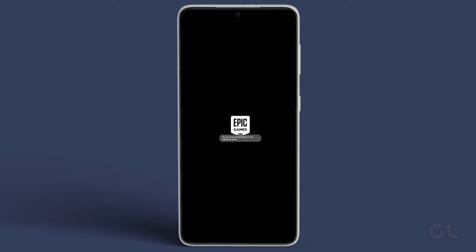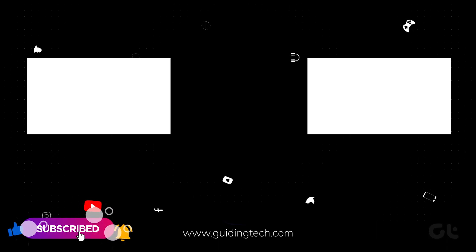This video is your go-to guide for downloading Fortnite from the Galaxy Store. Don't miss out on subscribing to Guiding Tech and diving into one of these videos for more tech enjoyment.